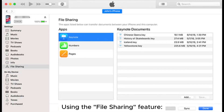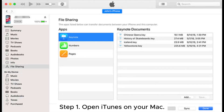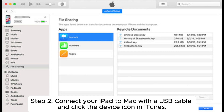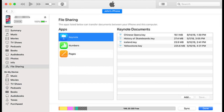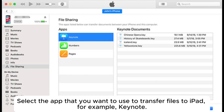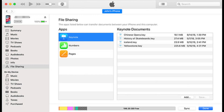Using the file sharing feature. Step 1: Open iTunes on your Mac. Step 2: Connect your iPad to Mac with a USB cable and click the device icon in iTunes. Step 3: Click file sharing in the left sidebar. You will see the file sharing apps displayed under the apps section. Select the app that you want to use to transfer files to iPad, for example, Keynote.